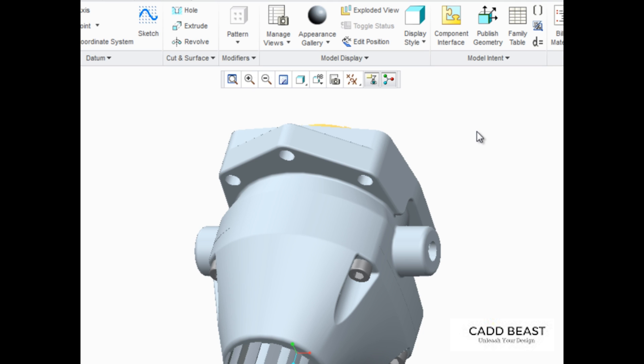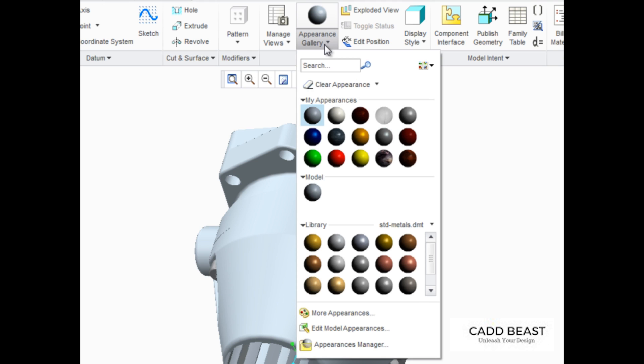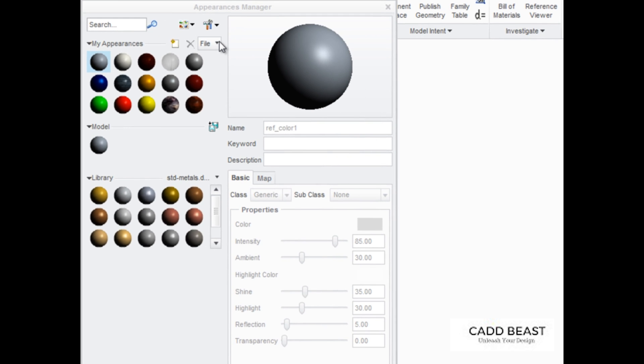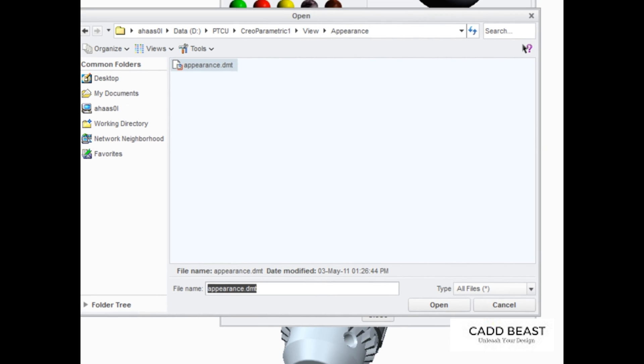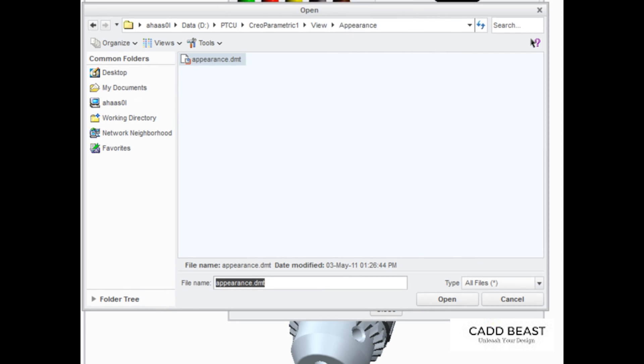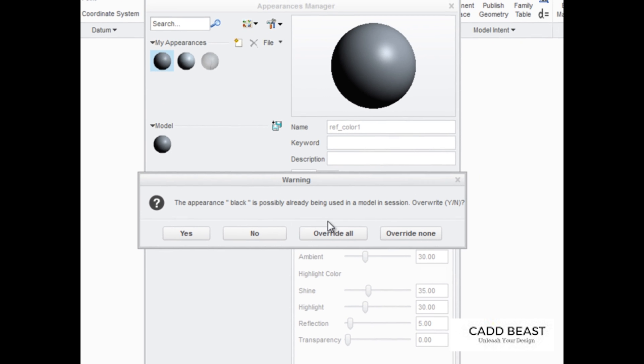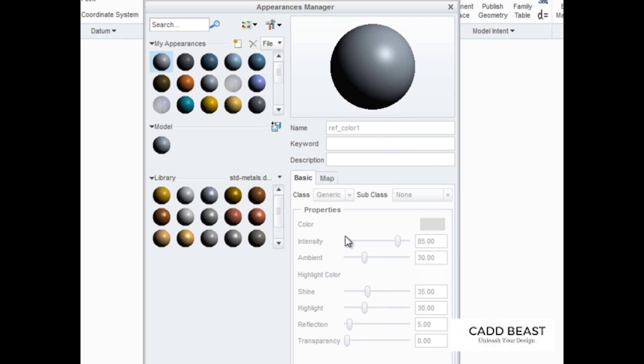To load custom appearance galleries, open the Appearance gallery and select Appearances Manager from the palette. In the Appearances Manager dialog box, click File, Open, and then browse and double-click the appearance file that you want to open. Click Override All to overwrite any appearances with the same name as those in the appearance file you just opened.